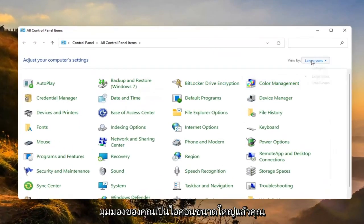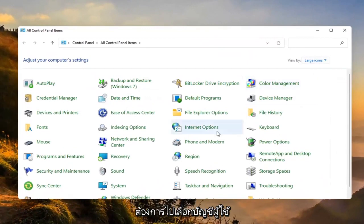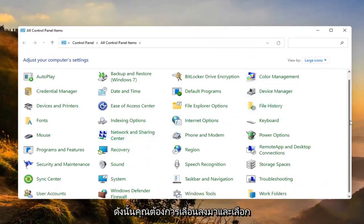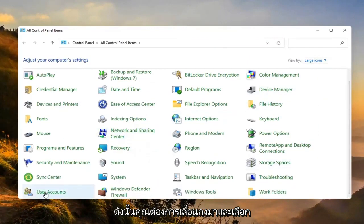Set your view by to large icons and then you want to go select user accounts. So, you want to scroll down and select that.